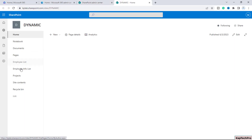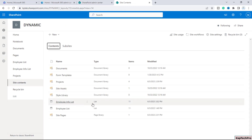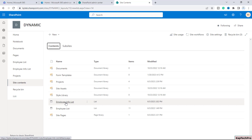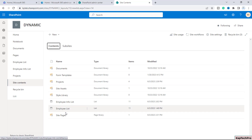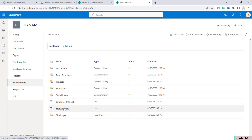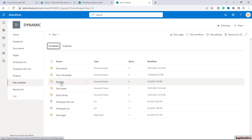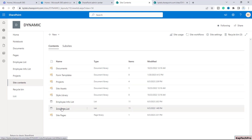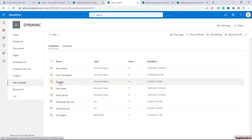First of all, I will go to site contents. Here I have two lists — one list is named employee list and another one is employee info list. And there is one document library as well with the name of projects. Using dynamic filtering, we will filter this list and library — this particular projects library — together. Let me open both the list and document library in new tabs.